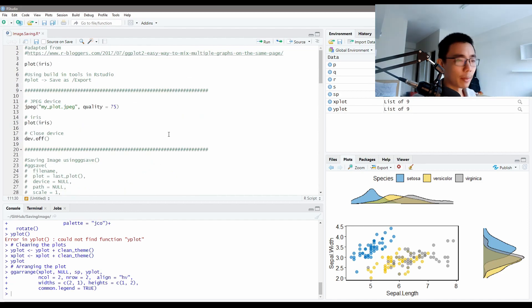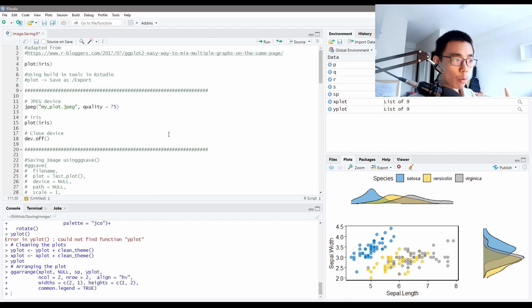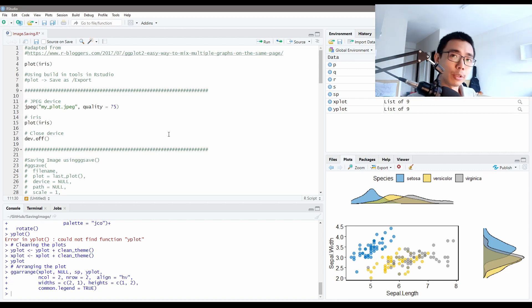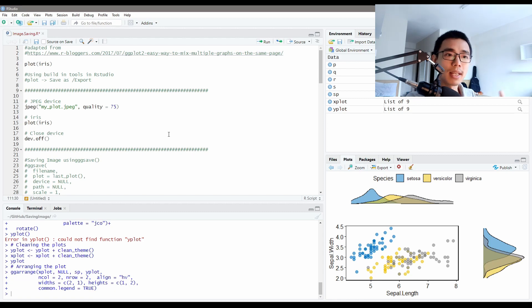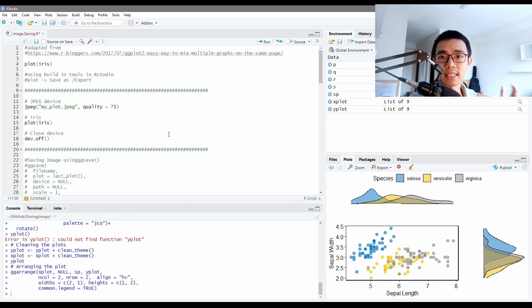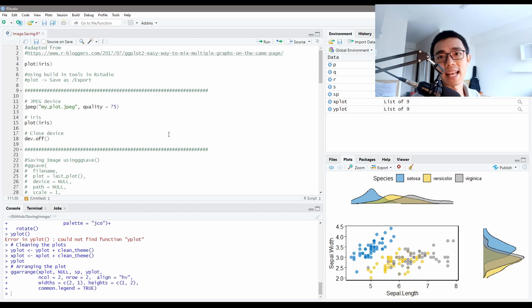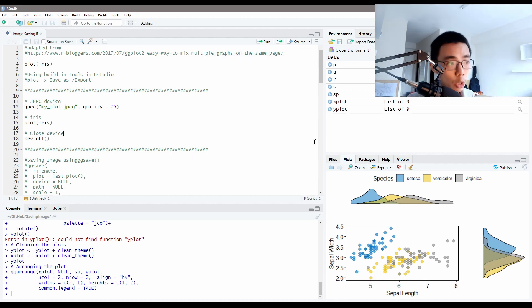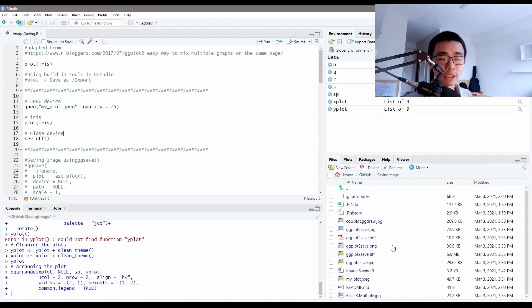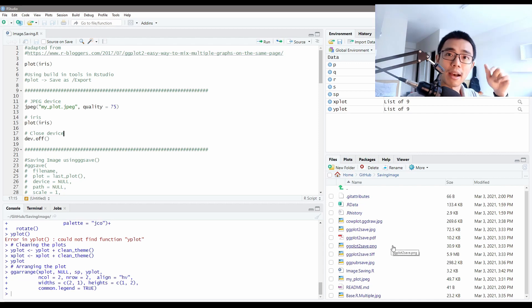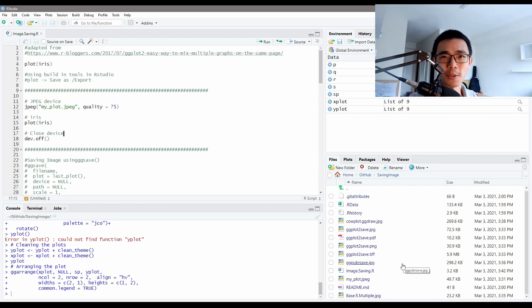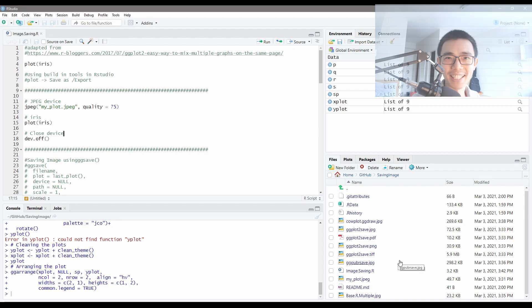That's basically what I want to say today. How would you be able to save the image from R of your plot and how do you save it as a high DPI file, high resolution file, and lastly how do you combine different plots and then save them. Again you can download everything including the plots generated in the GitHub link down below. For now I will see you next week. Thank you for watching. Goodbye.